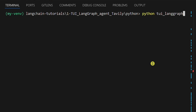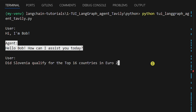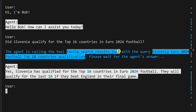Now let's run the Python example. First, let's type something generic that the agent will not need to use tools to answer — like 'Hi, I'm Bob.' As you can see, the agent didn't call any tools and simply greeted us. Second, let's type something very specific that the agent will need to use tools for — like 'Did Slovenia qualify for the top 16 countries in Euro 2024 football?' The answer should be yes. As you can see, the agent used tools. Because we only have the Tavily tool, it can only use this one, and this is the query that the agent passed to Tavily.